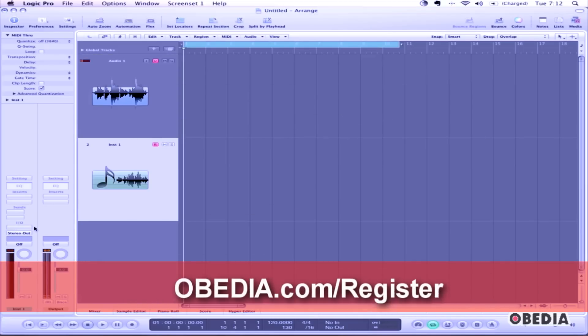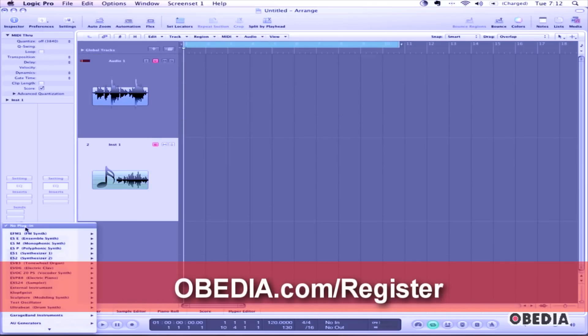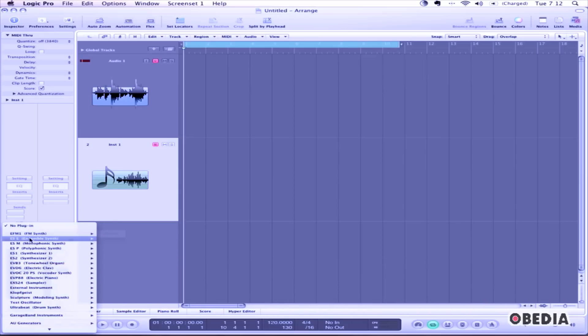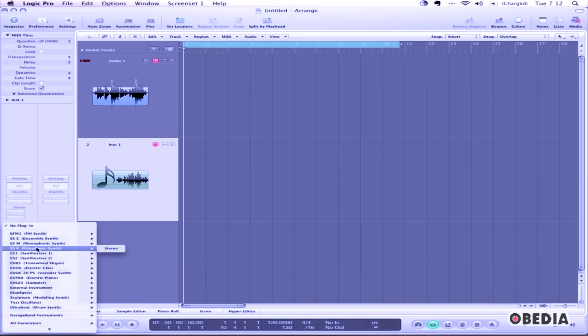Now in the Trax Inspector column, click on the I.O. box. Click and hold and select a plugin from the various plugins available to you from Apple's library.